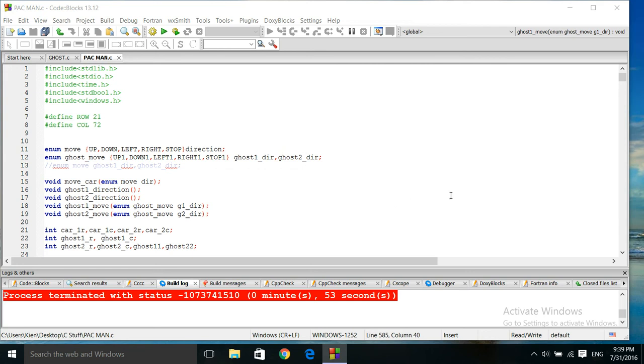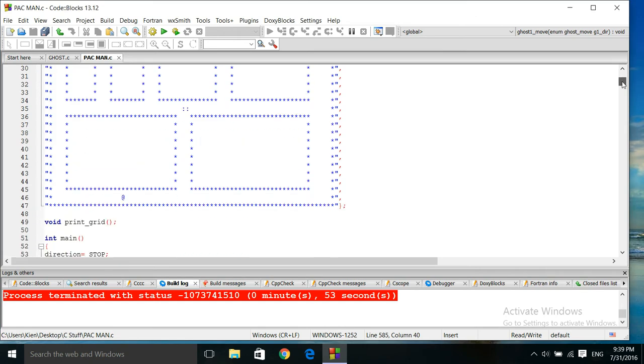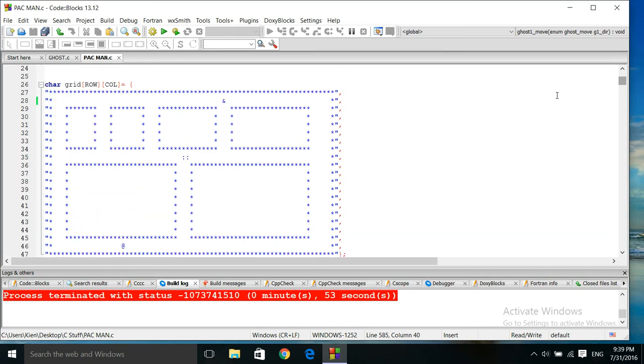My main interest was getting the ghosts to go through this entire grid in a random sort of fashion.